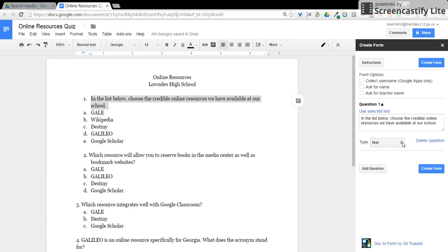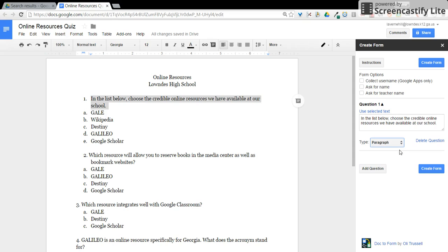Then choose the format of your answer choices. You can choose text which would be short answer, paragraph which would be a longer answer, or multiple choice.